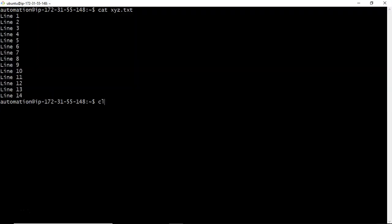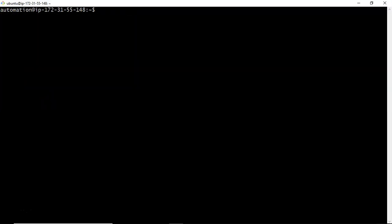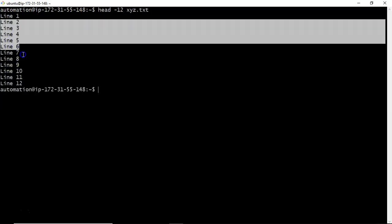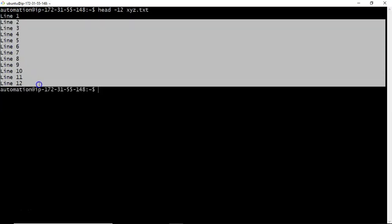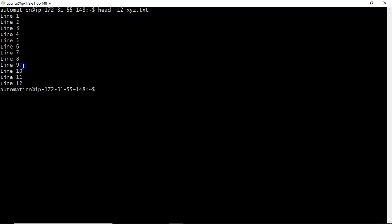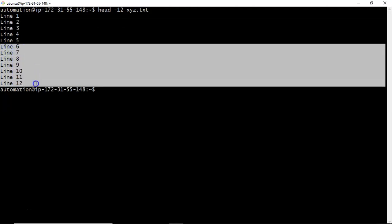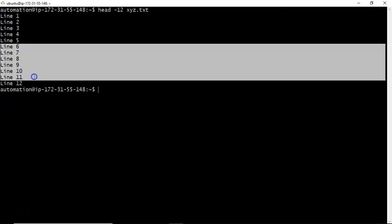What I'm doing here is our requirement is to display lines 6 to 12 from our xyz.txt file. Initially, I'm displaying the top 12 lines from my file. You're getting the top 12 lines, but our final requirement is to display only lines 6 to 12. If I take the last 7 lines, then the requirement will be reached.